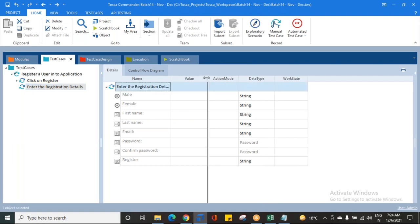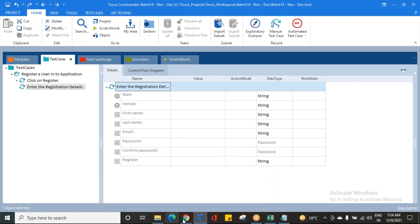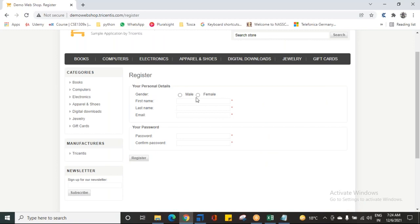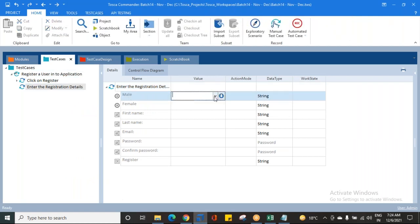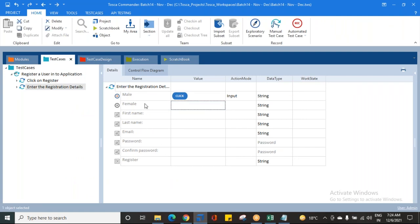Now I'll enter the registration details. There are two options for gender — male or female. These are radio buttons, not checkboxes. Only one can be selected at a time. If you select male, female is disabled, and vice versa. So I'm giving the input as Male with a click. I'm not giving any input for Female because these are radio buttons and you can capture only one at a time.